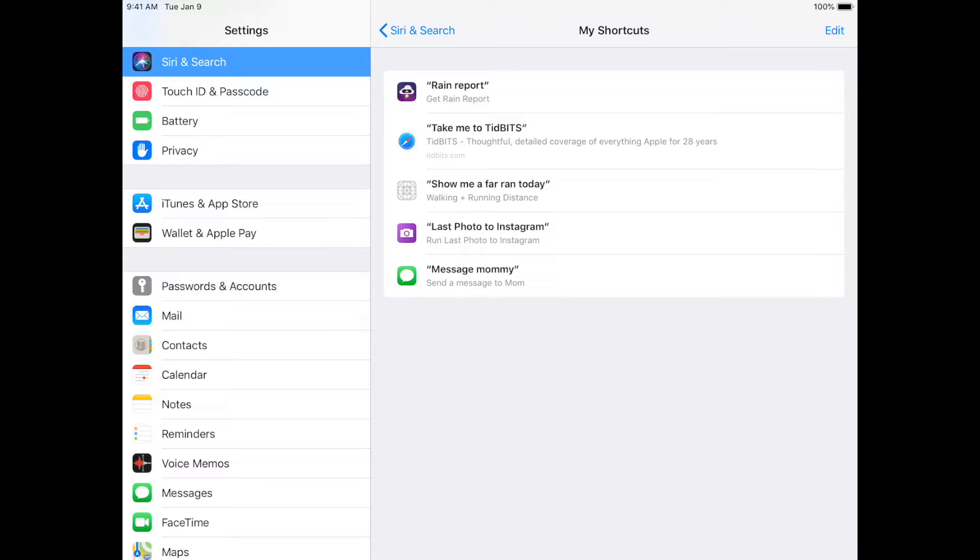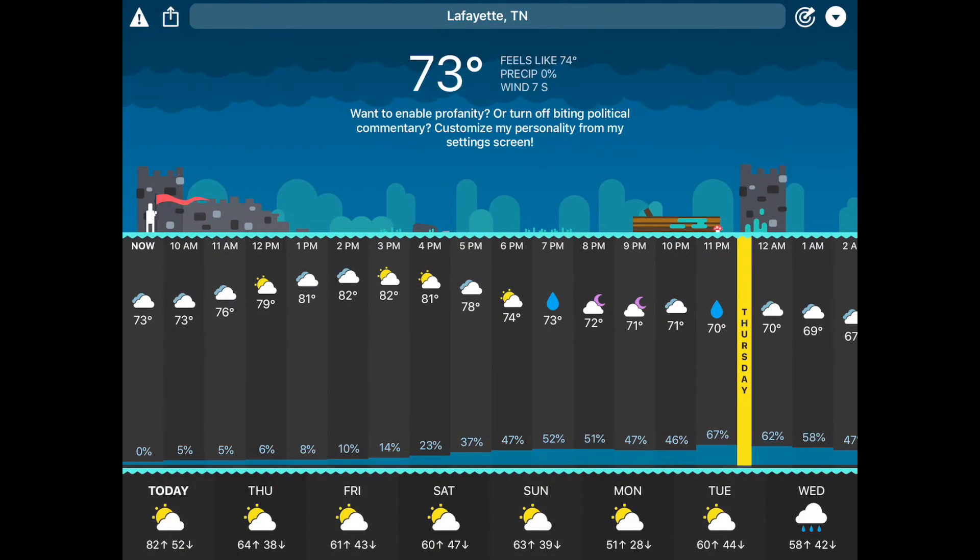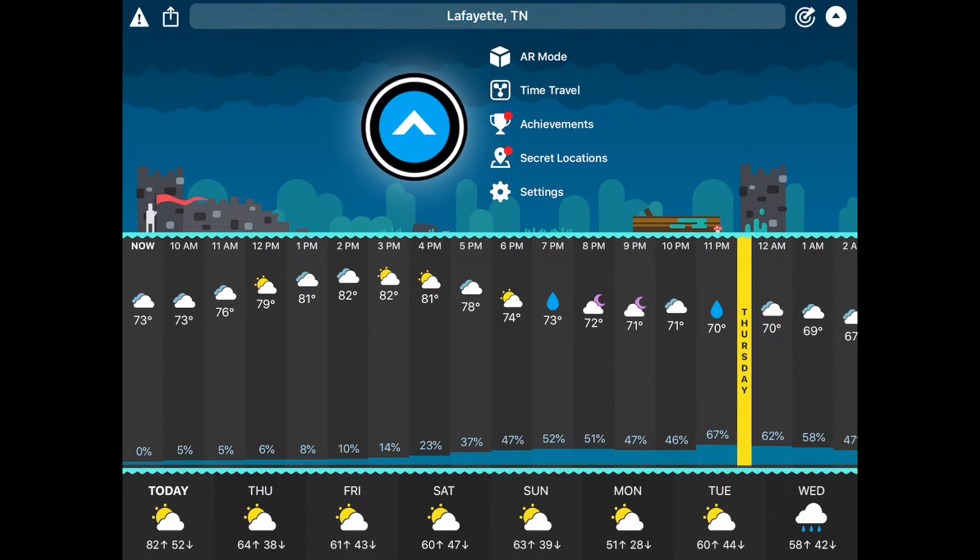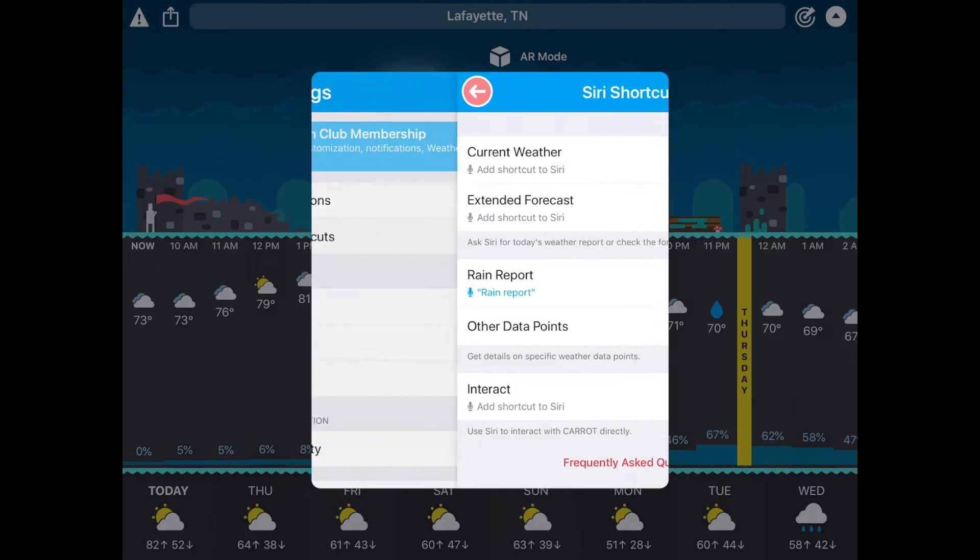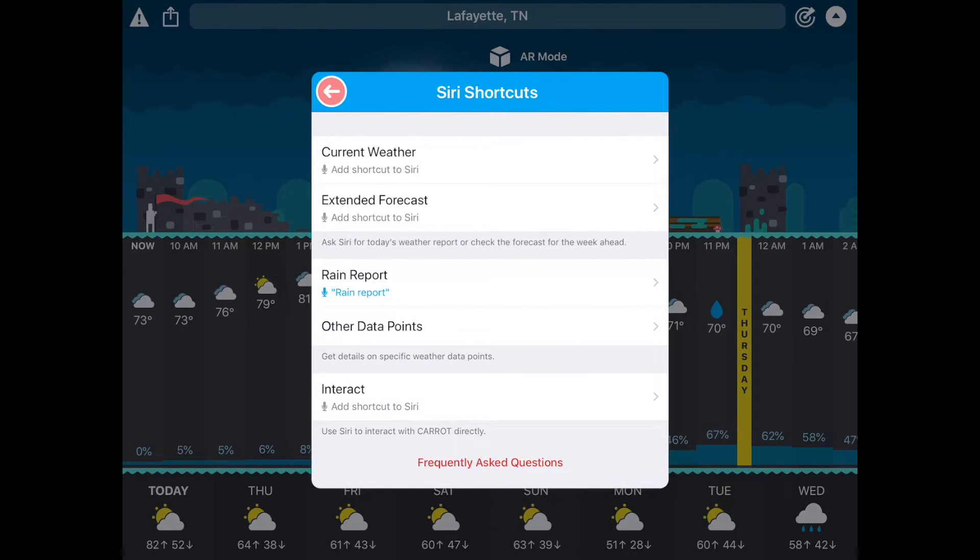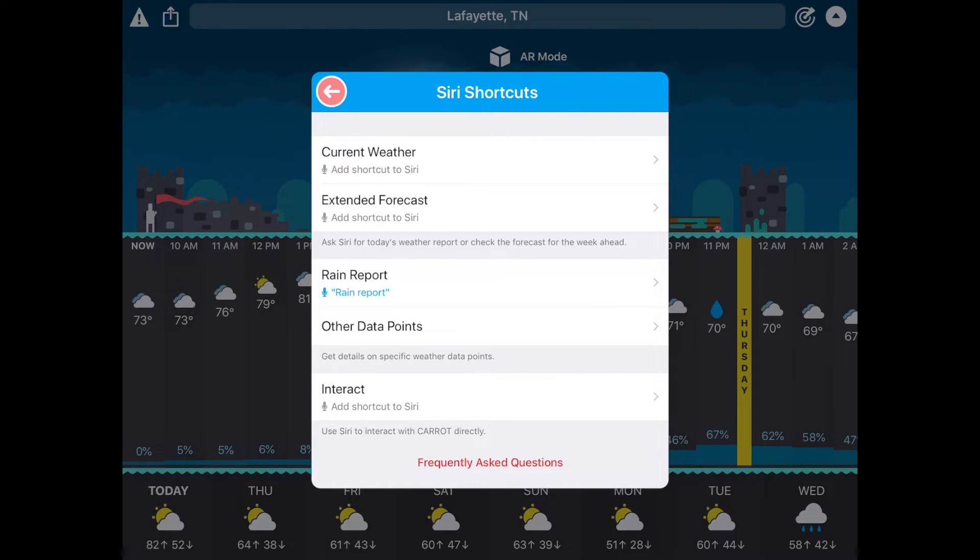Now we can go into Carrot Weather. All right, now in Carrot Weather, tap this drop down here, tap Settings, and then Siri Shortcuts, and then I can create a setting from here. And see, we have a Rain Report shortcut set up right there.